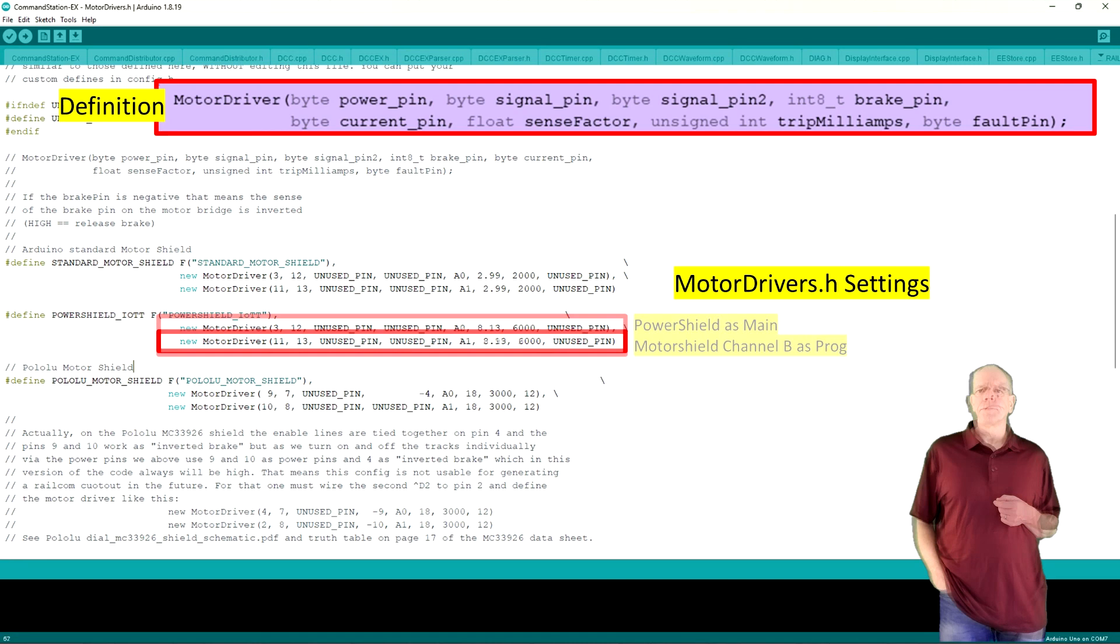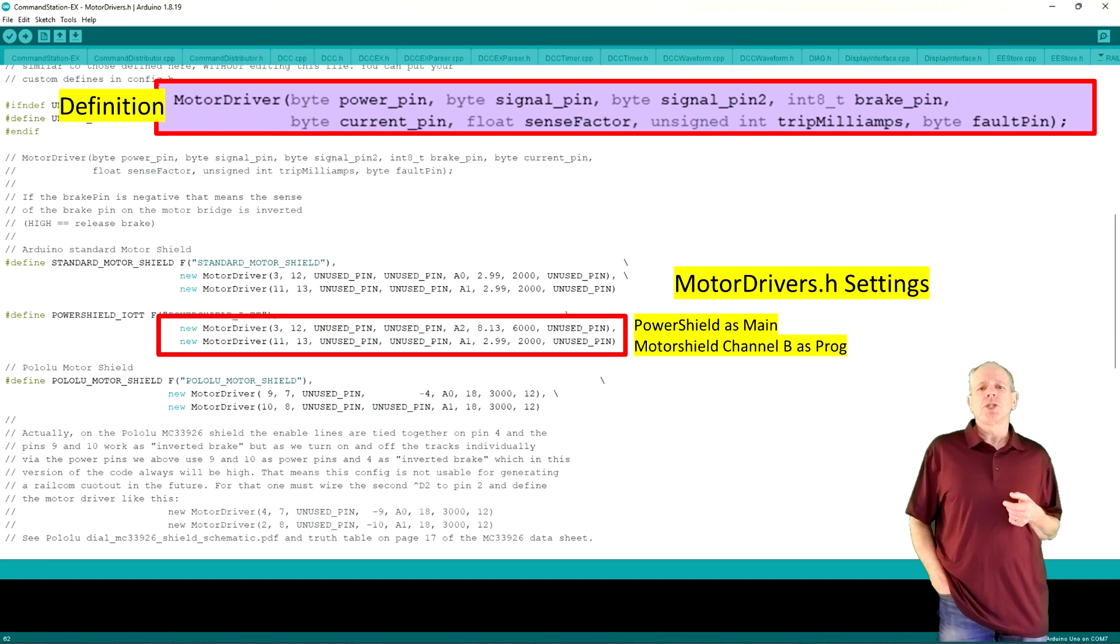Here is another example with the settings for one single power shield for main and the standard Arduino motor shield for the programming track. Again, the power shield for main goes into the first line.